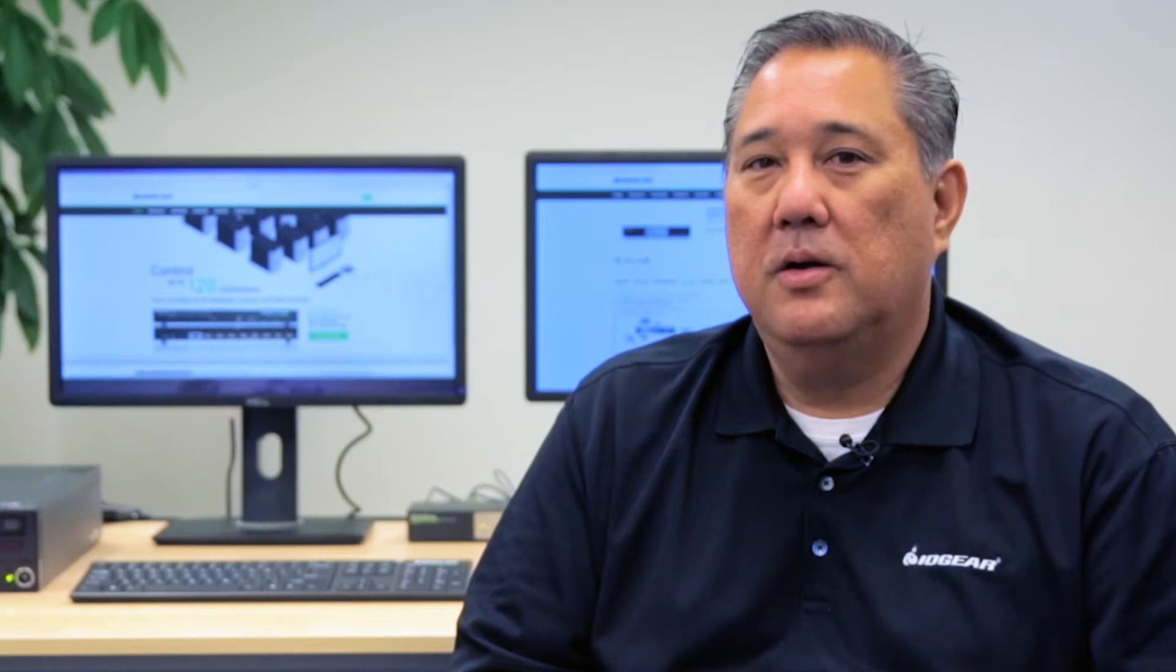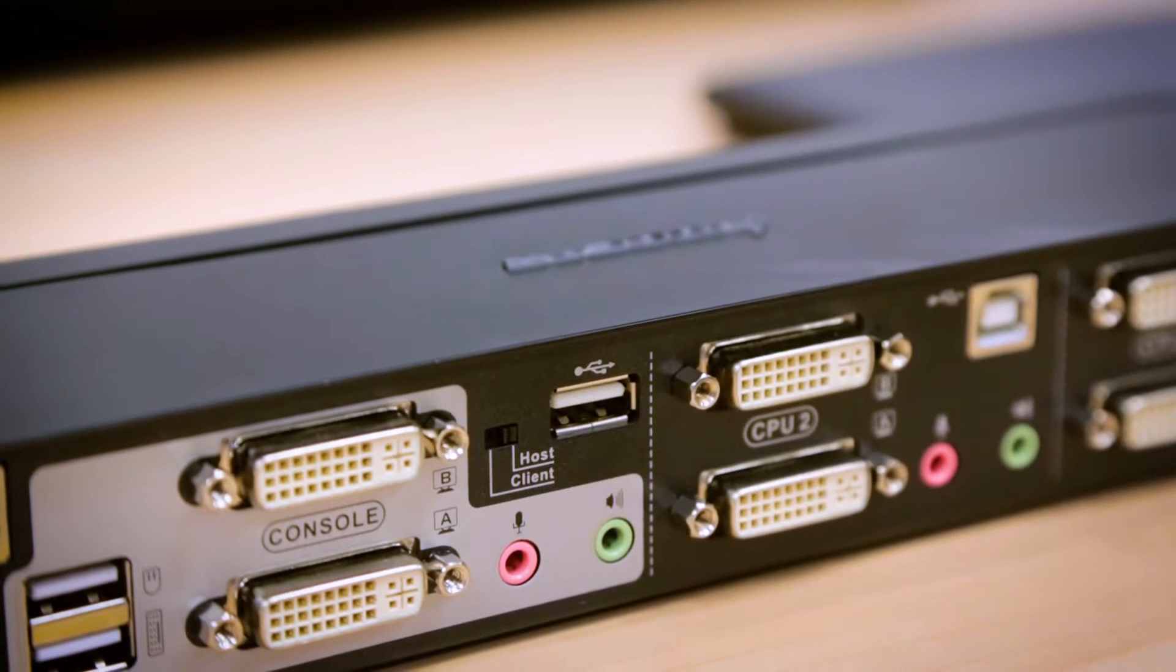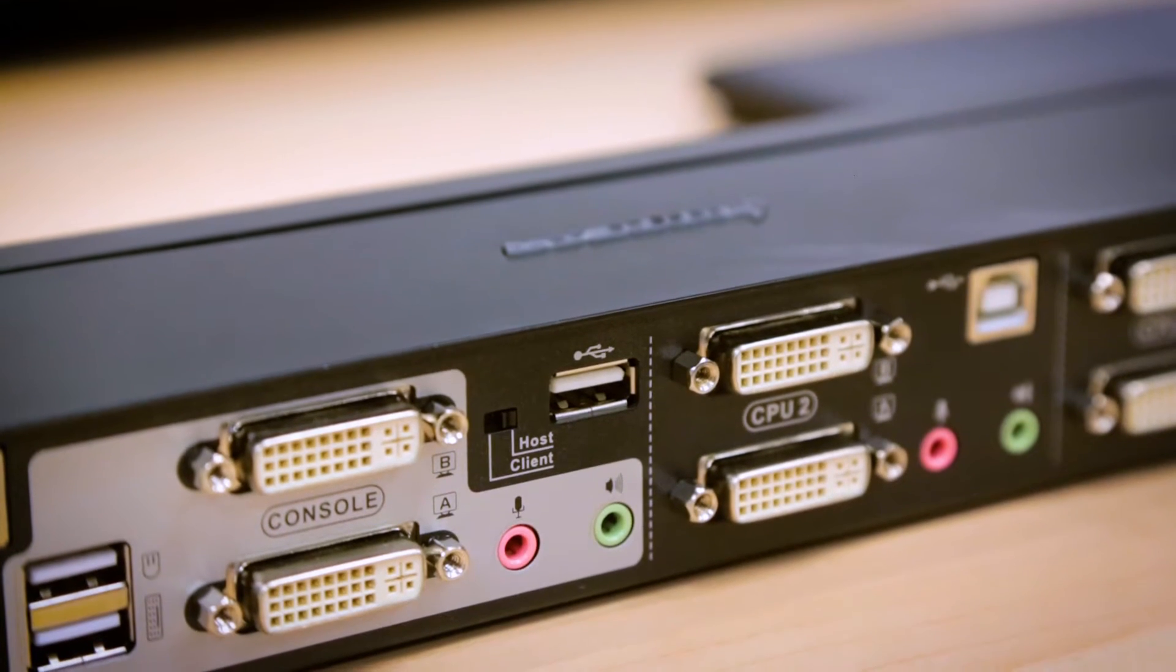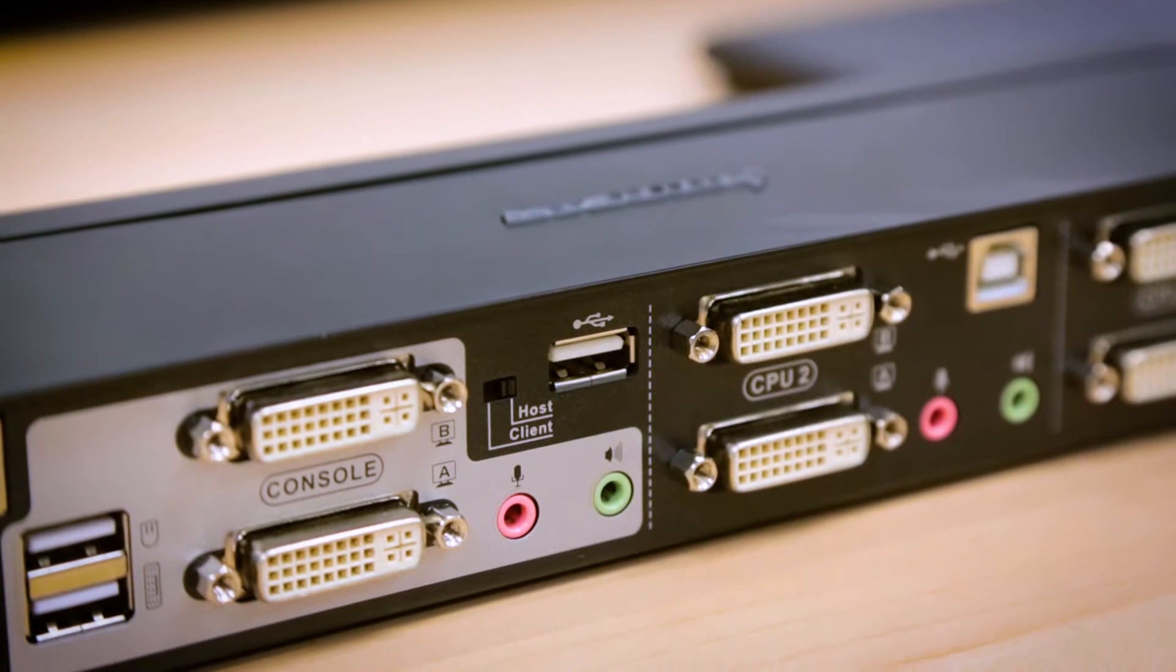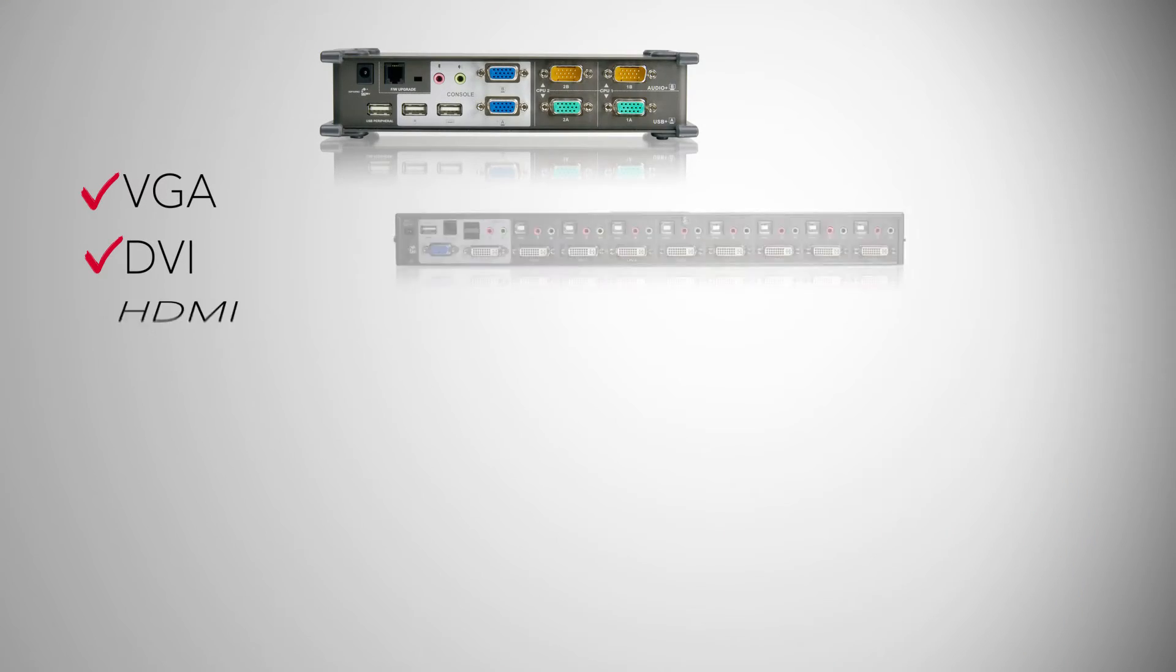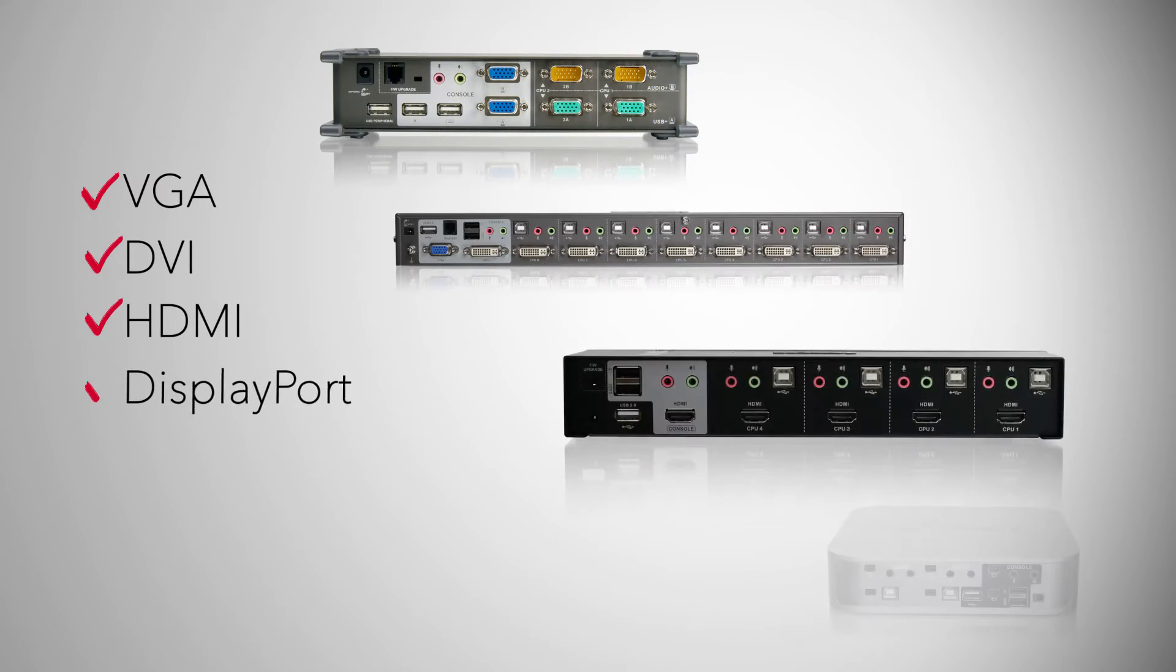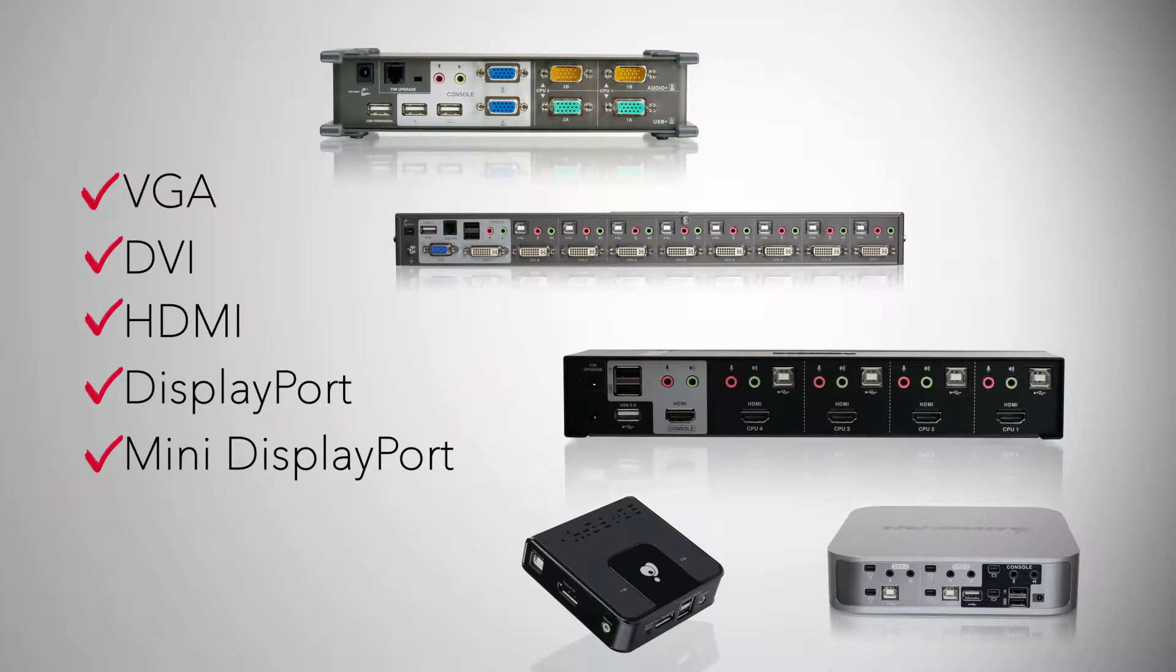Hi, welcome back. Today we'll cover basic KVM installation. Depending on which type of connection you have, we offer KVM solutions for VGA, DVI, HDMI, DisplayPort, and mini DisplayPort connection.